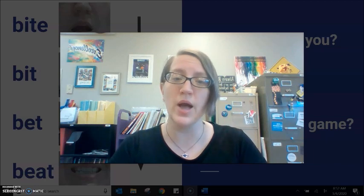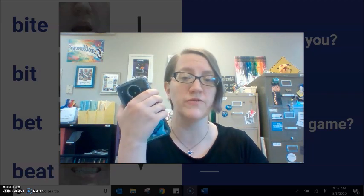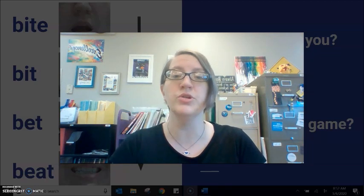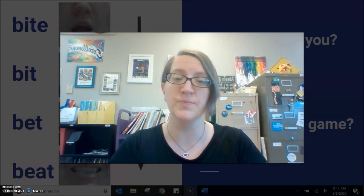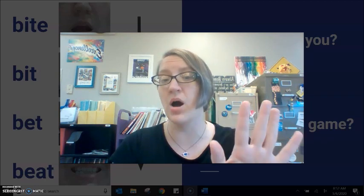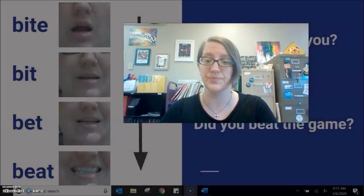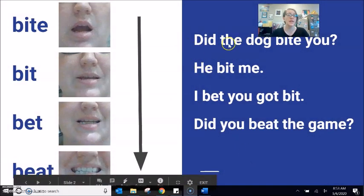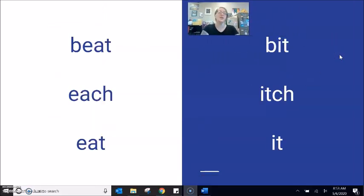Remember always that one great technique for practicing your pronunciation is to use your phone in a selfie video to record, watch the shape of your lips, compare to the shape in my video, listen to my pronunciation, pause, listen to your pronunciation — are they the same, are they different? You can record yourself saying these sentences, or using a single word to make the comparison. Beat, bit — tight, tight cheeks, wide lips.